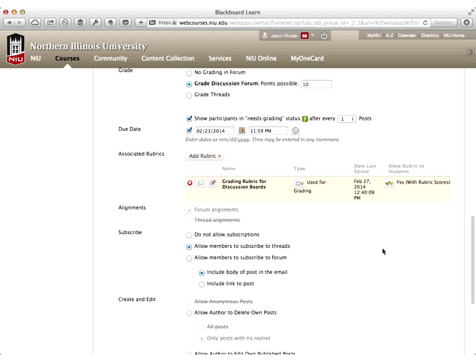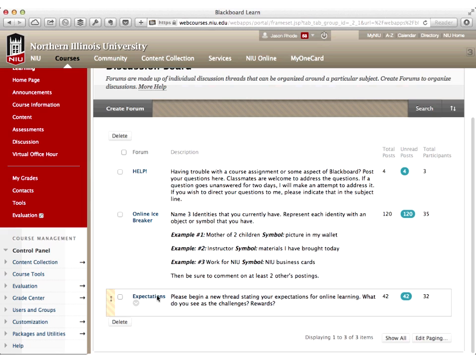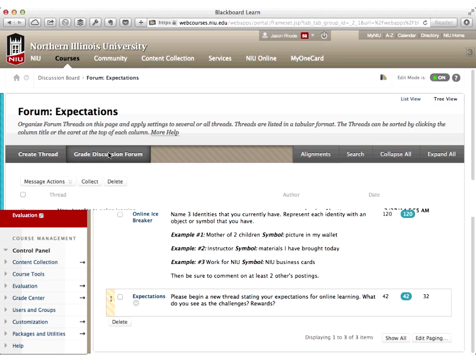This discussion is set up to grade by forum, which answers Isabel's earlier question - this is exactly how to set it up so you can grade all posts from a multi-week discussion and give a single score using one rubric. I scroll to the bottom and click Submit. I get the green success bar confirming the forum has been edited, and now I'm ready to grade.